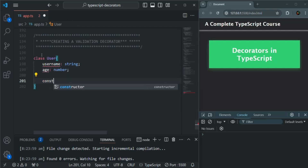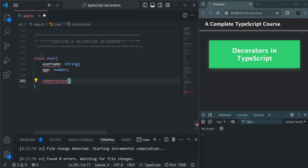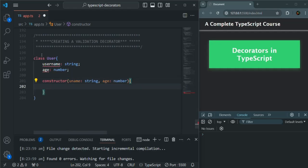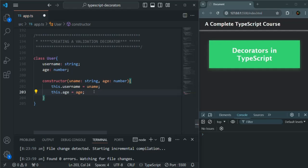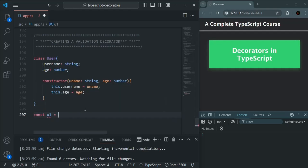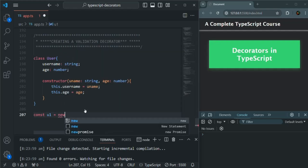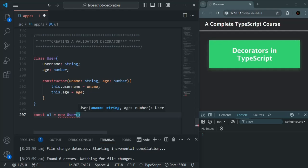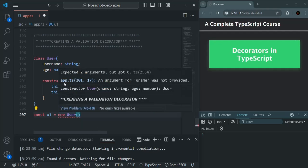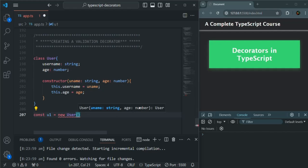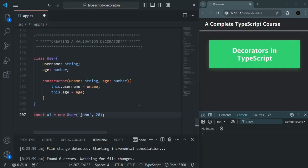To initialize these properties, I'm going to create a constructor. This constructor is going to take two parameters: uname of type string and age of type number. Then let's initialize the username and age properties. Now let me go ahead and initialize this User class by creating a variable u1. To create an instance of this User class, we use the new keyword followed by User, passing the values for username and age — let's say John and 28.